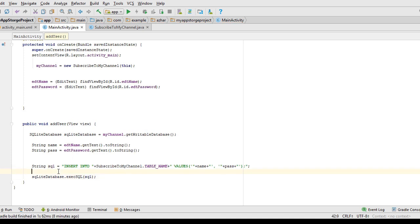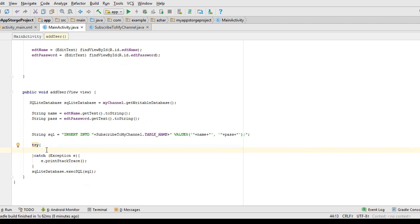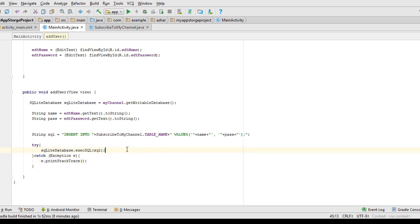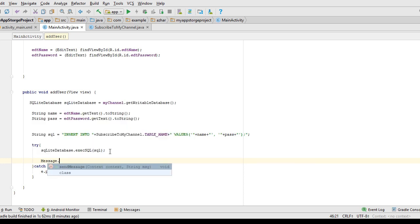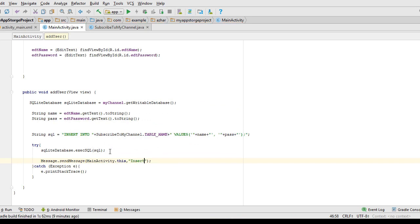I've told you before: put database operations inside try-catch blocks so that if there is an error, your app does not crash. I put the SQLiteDatabase call inside try-catch. If execSQL inserts successfully, it comes through and I use Toast to say 'Inserted successfully'. Let's save and run to see what happens.